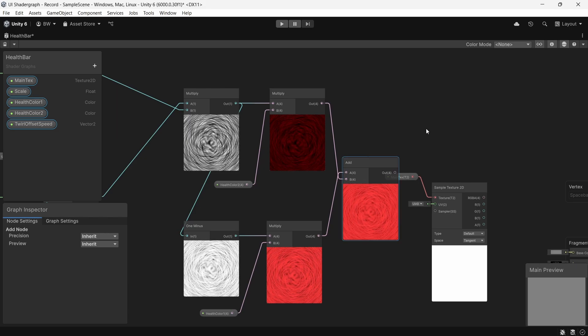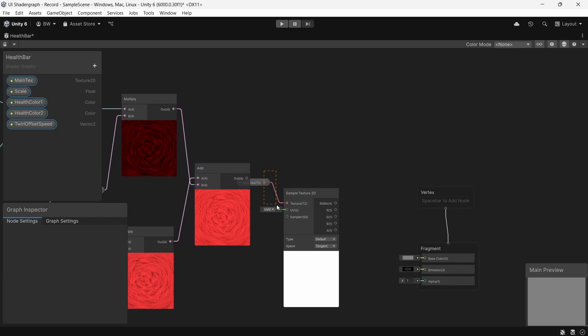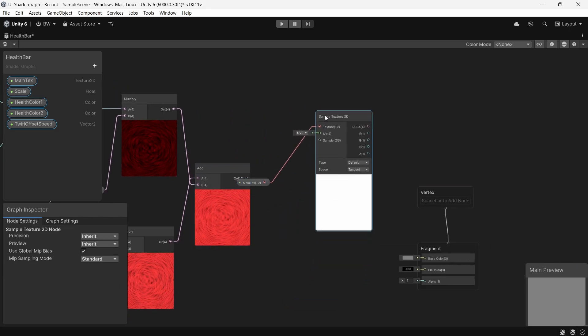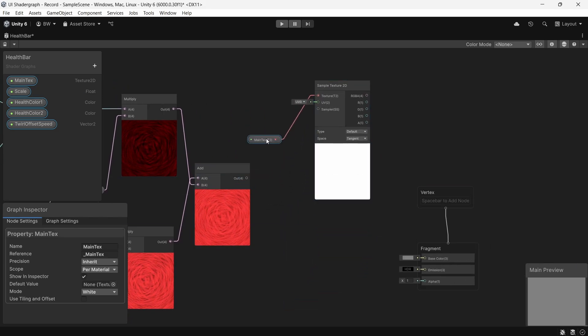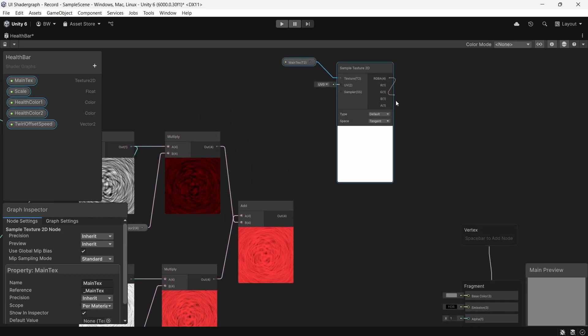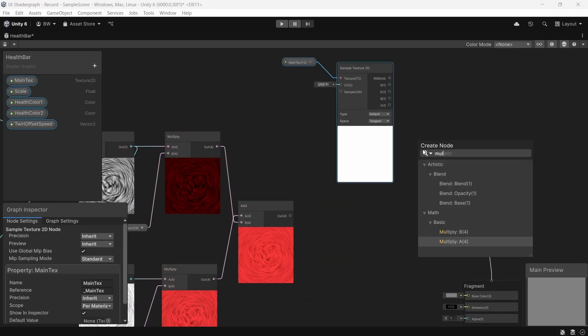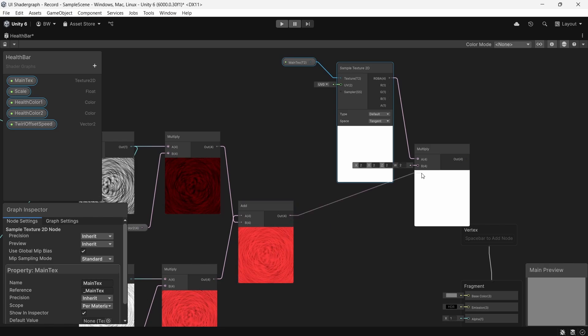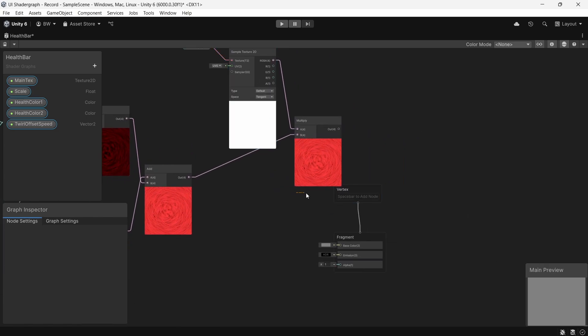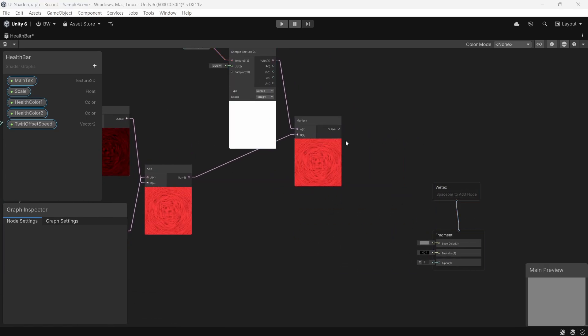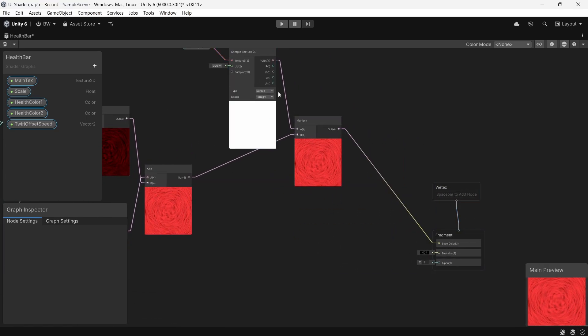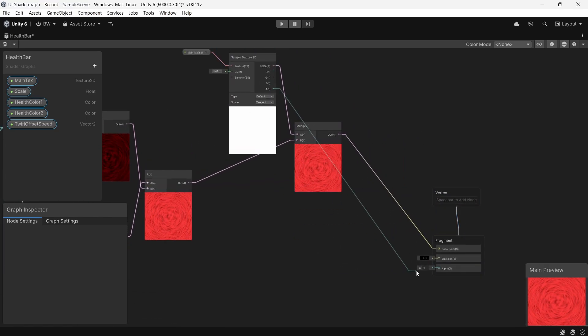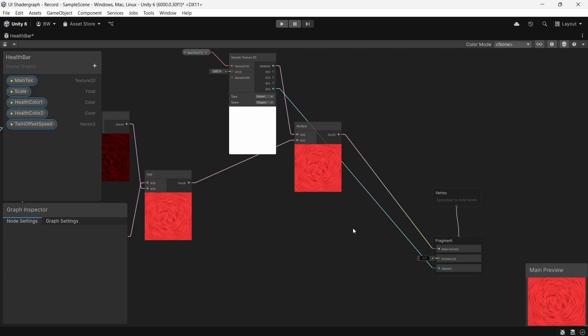And finally, we need to combine this result with our actual texture. So we multiply and plug that into the color. And the texture's alpha can go into the alpha.